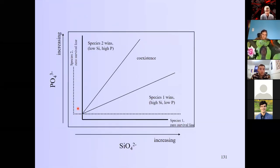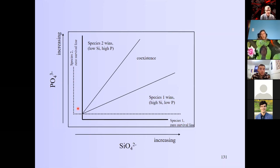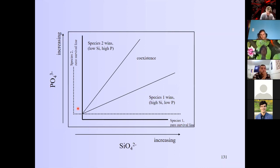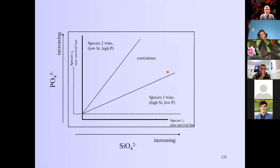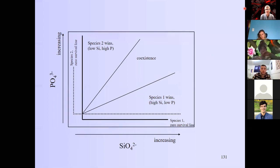This is Dave Tilman's resource ratio theory — a somewhat complex graph that we'll step through. But we just hit 18 minutes after the hour, so we'll pick up on this next time, as it's a tricky one.